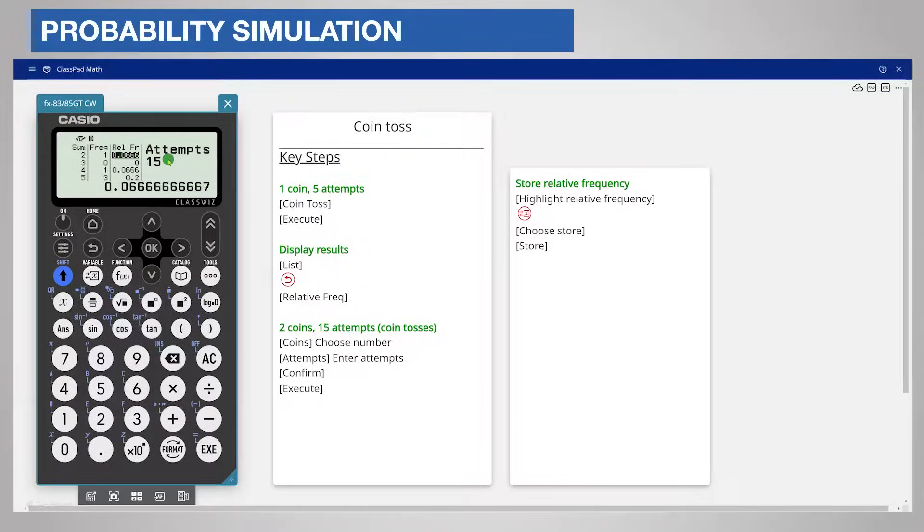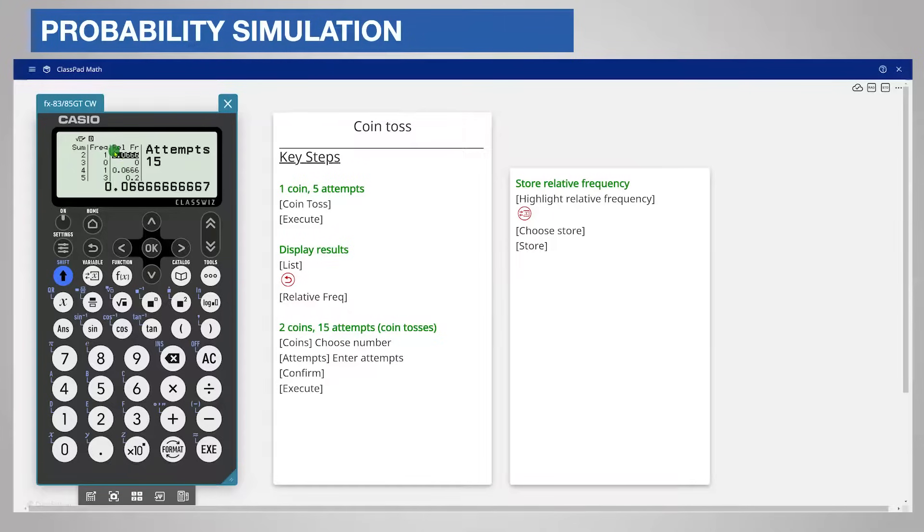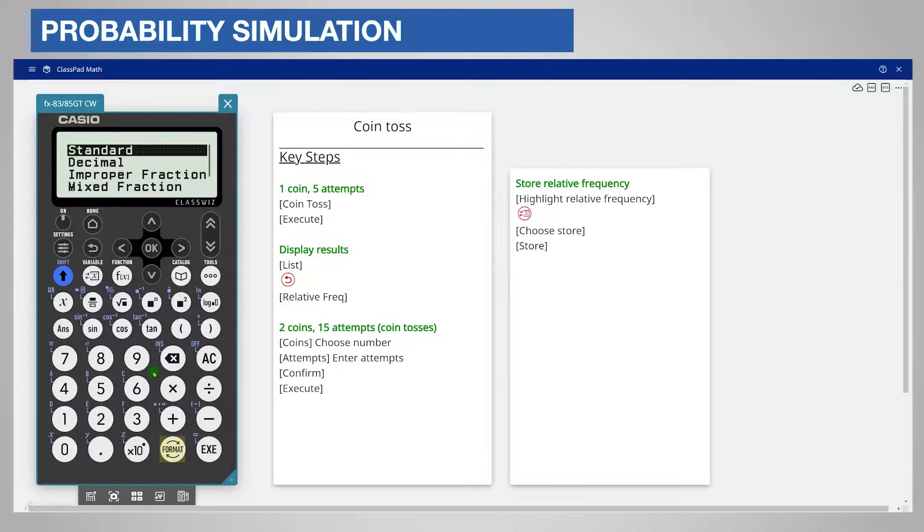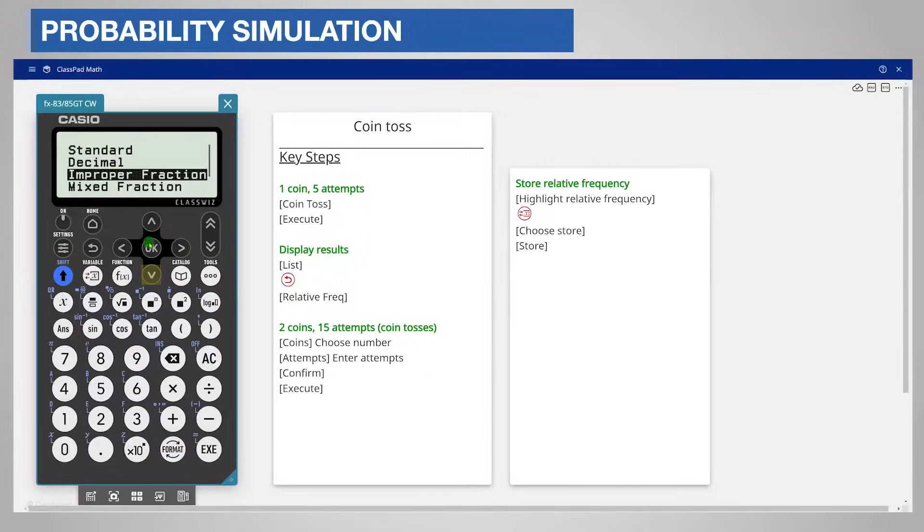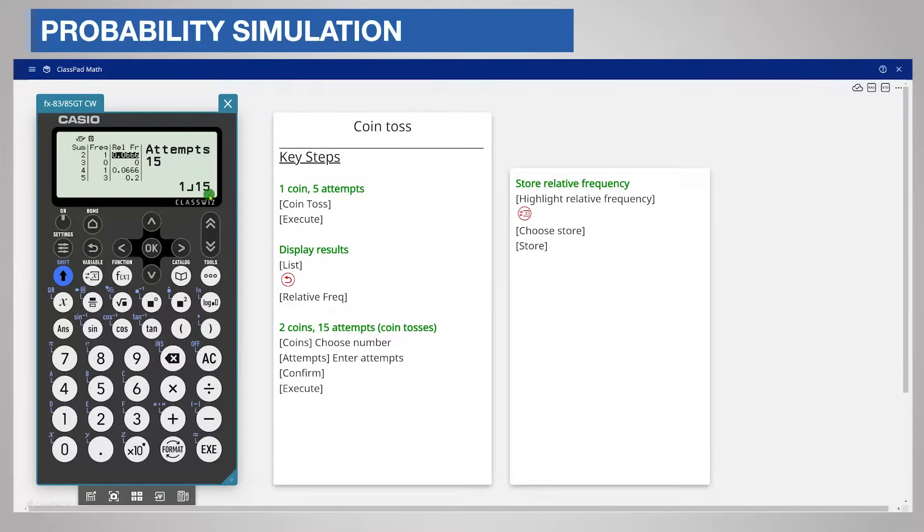For example, the sum of 2 occurred once and the sum of 3 did not occur. The decimals can be displayed as fractions by scrolling to the decimal and pressing format and then choosing standard or improper fraction. But notice the fractions are displayed in a single line, in this case 1 15th.